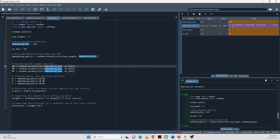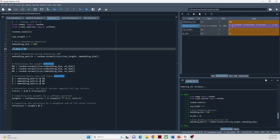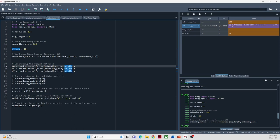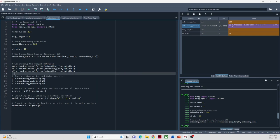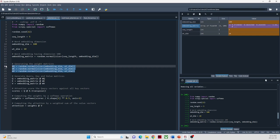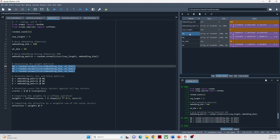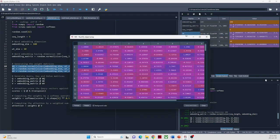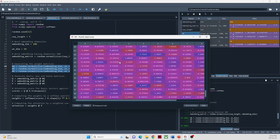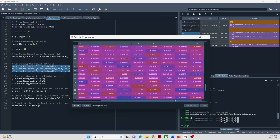Here, the weight matrices are generated randomly, but in actual practice they are initialized depending on the implementation and specific requirements of the transformer model. During the training process, weight matrices are updated through optimization algorithms such as gradient descent. In this demo, I am setting the weight dimension matrix as 10. Notice that the number of rows should match the word embedding dimension for matrix multiplication. After executing these lines, we have created weight matrices for query, key, and value, each having a shape of 100 by 10.